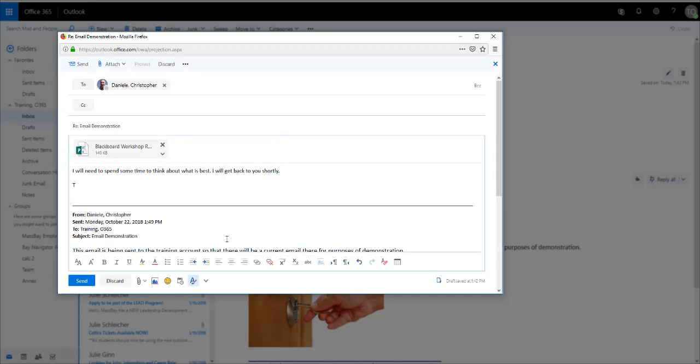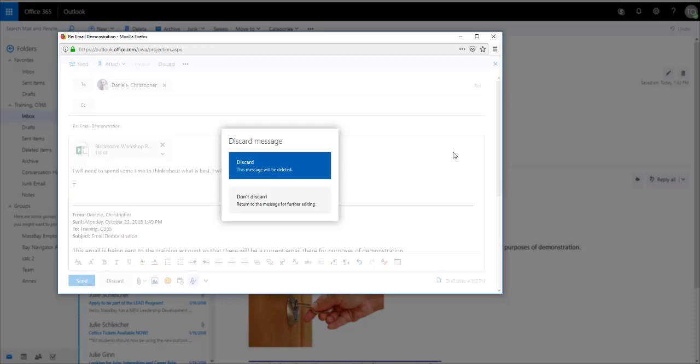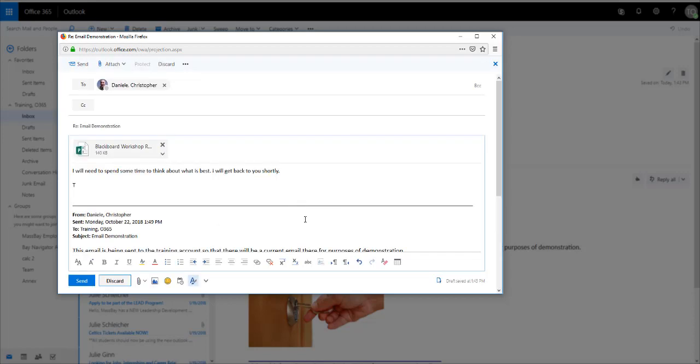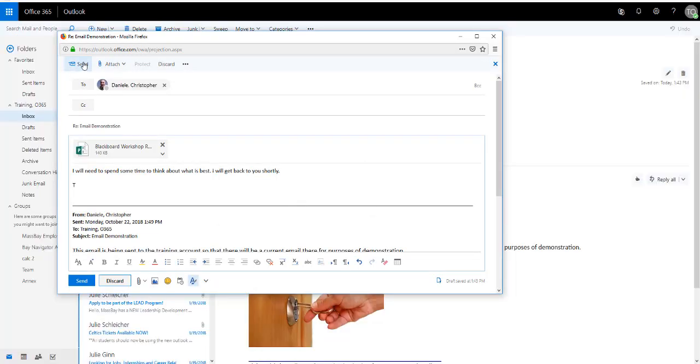If you decided that you didn't want to send this at all, you can click Discard. Then you would click Discard, and the message would be deleted. For this example, I'll click Don't Discard. We're going to go ahead and send an email by clicking the Send button.